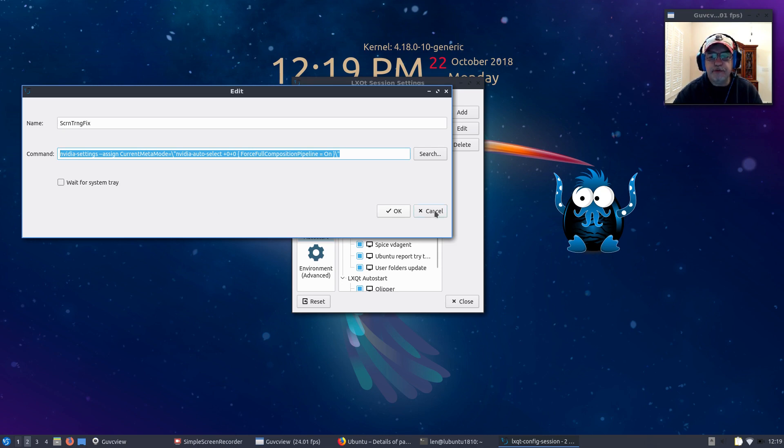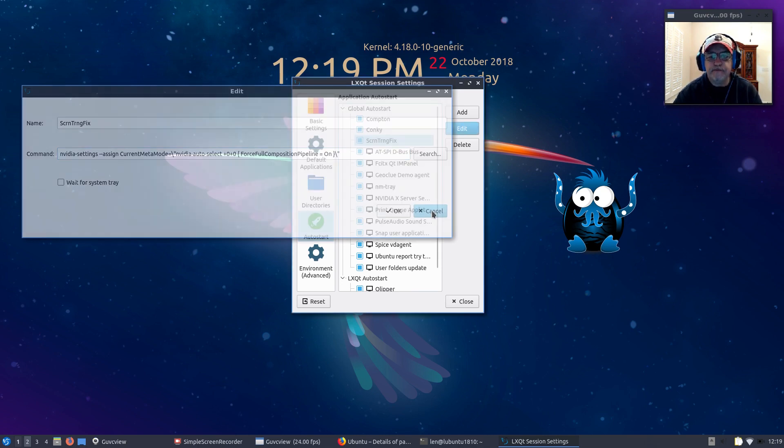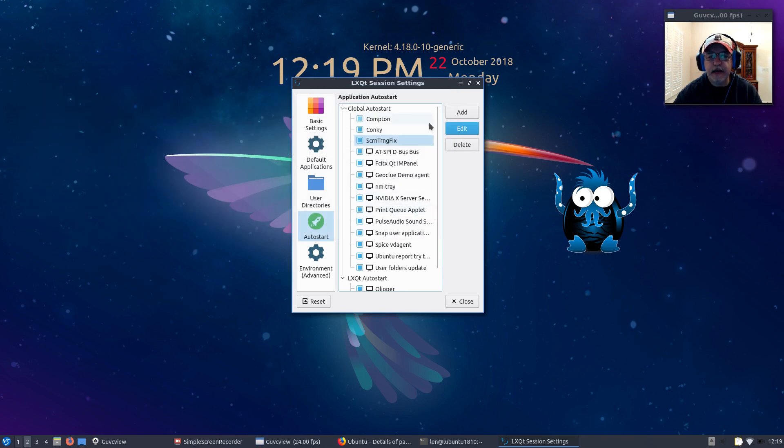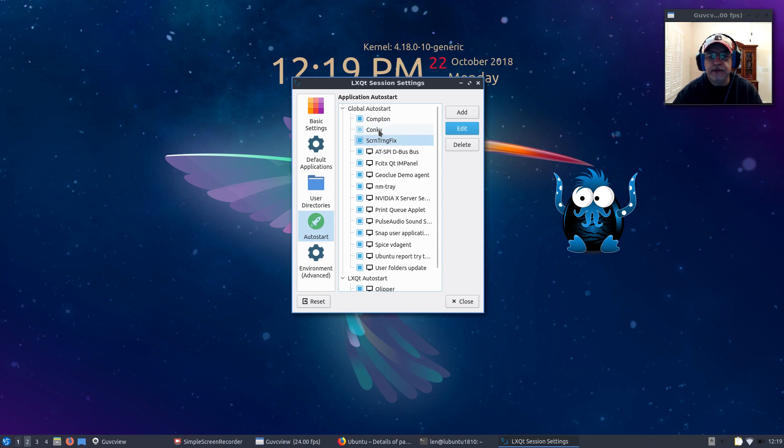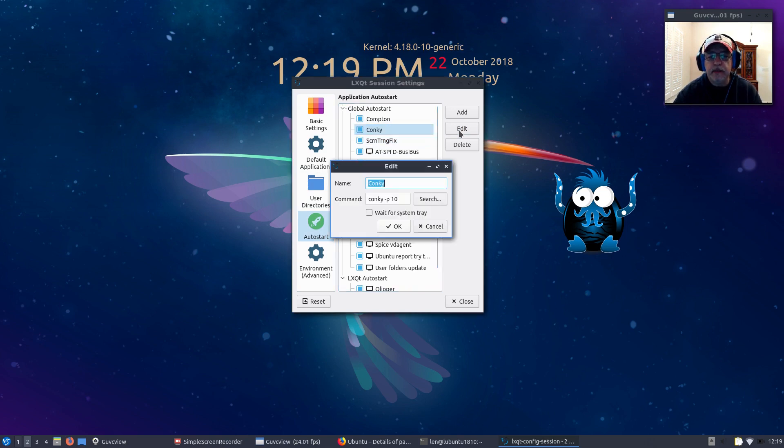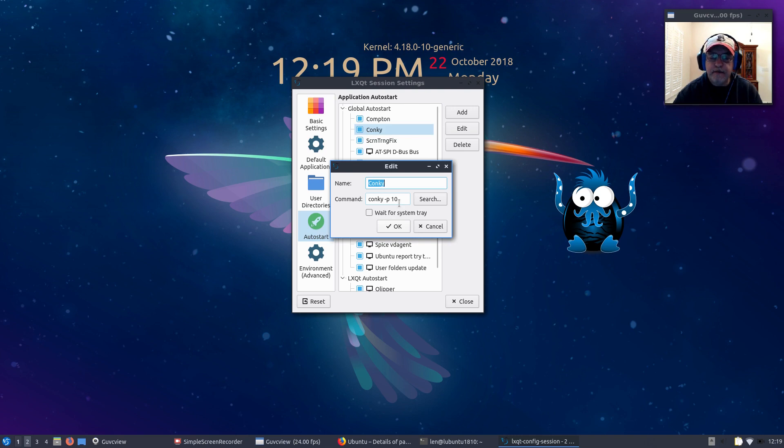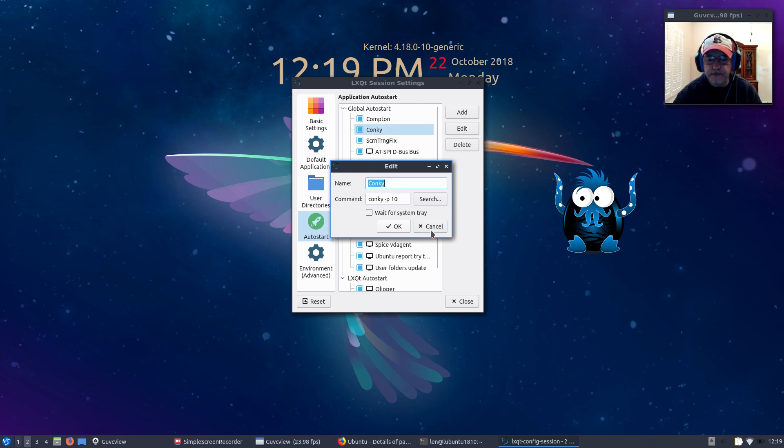I'll also put in the show notes a startup for Conky: conky space dash lowercase p space 10. That basically puts a 10 second delay into your Conky startup so that everything else loads first.